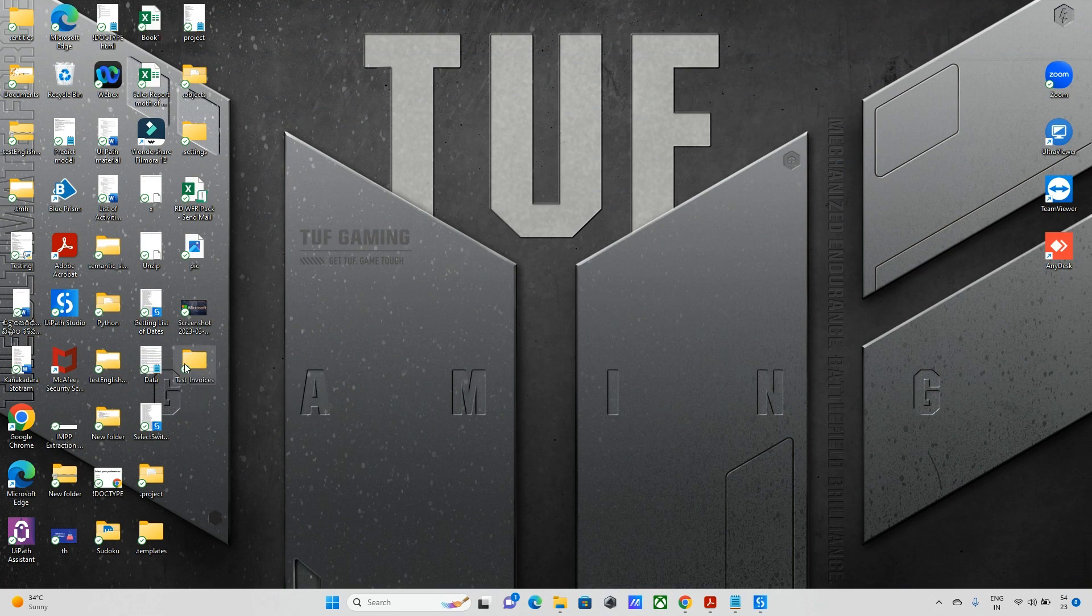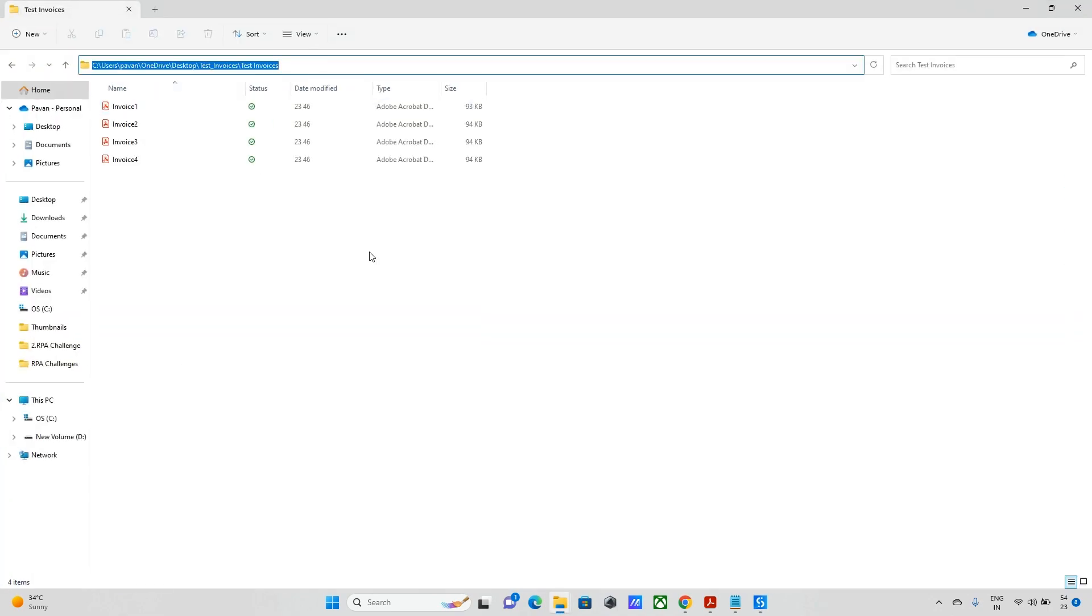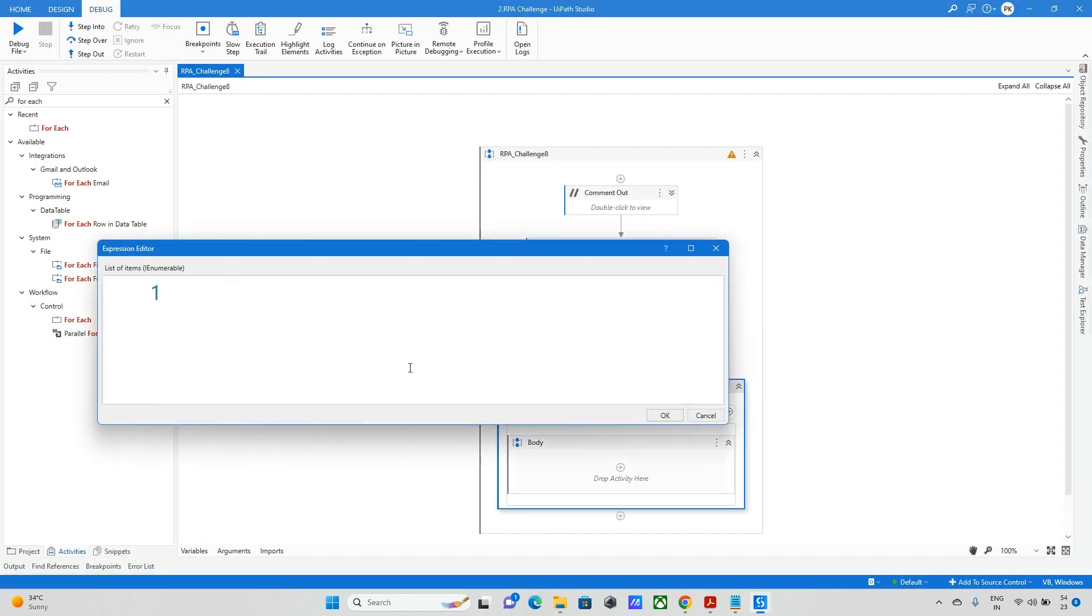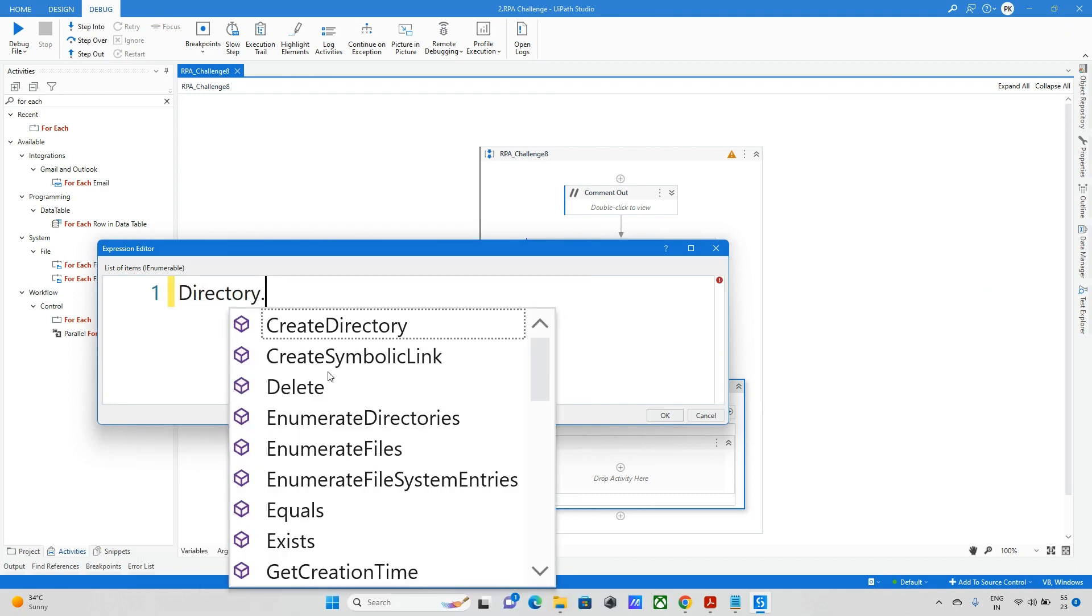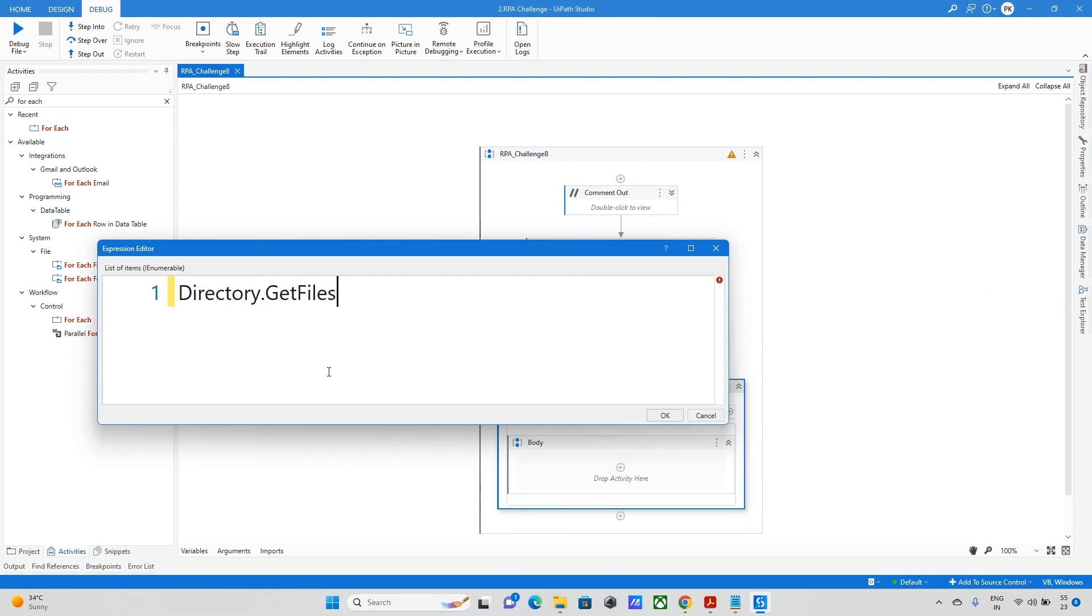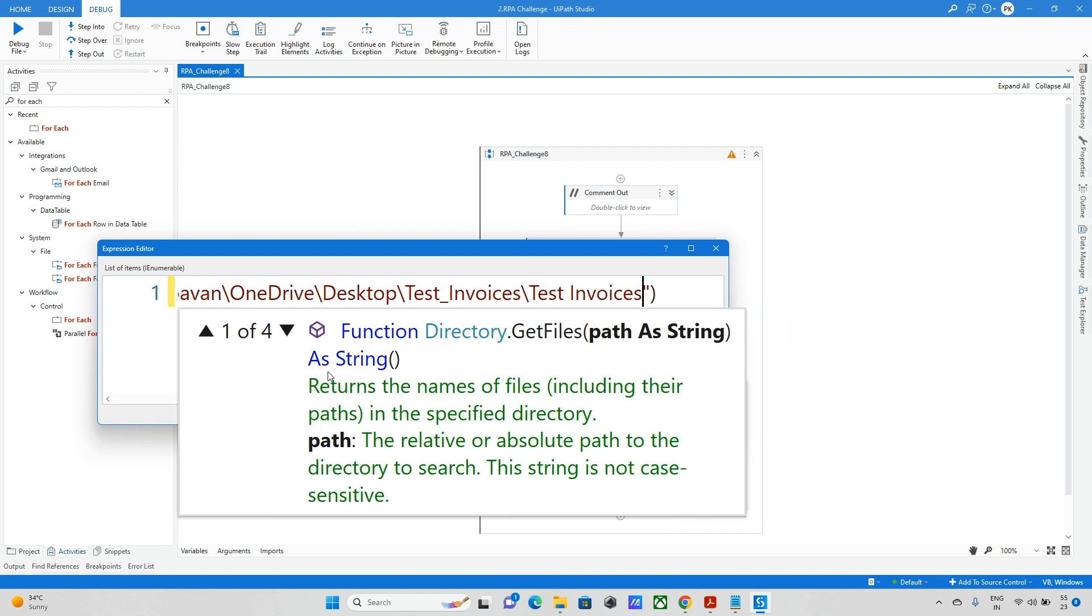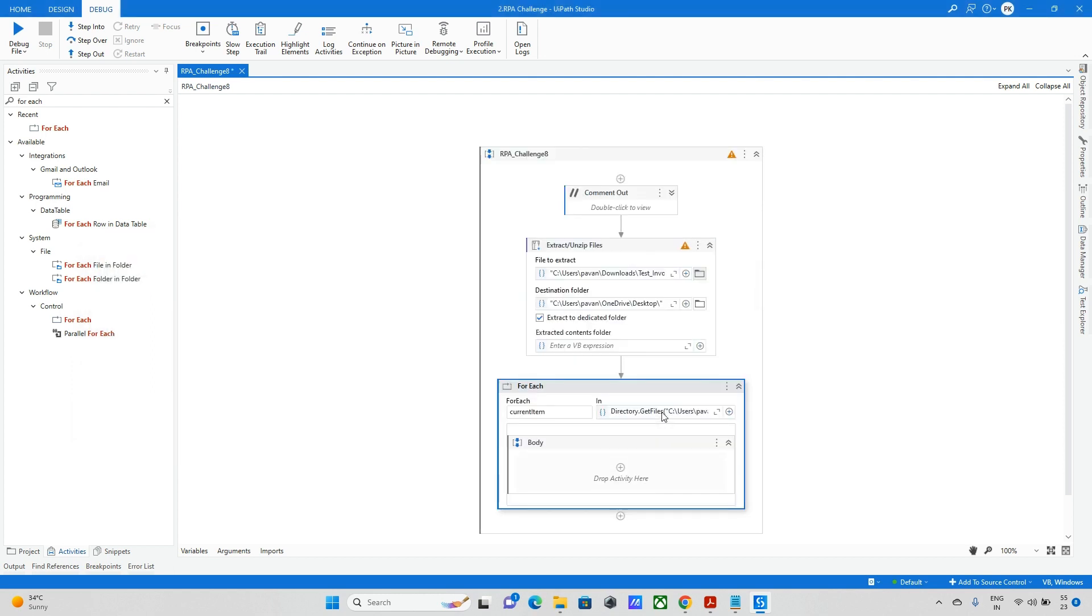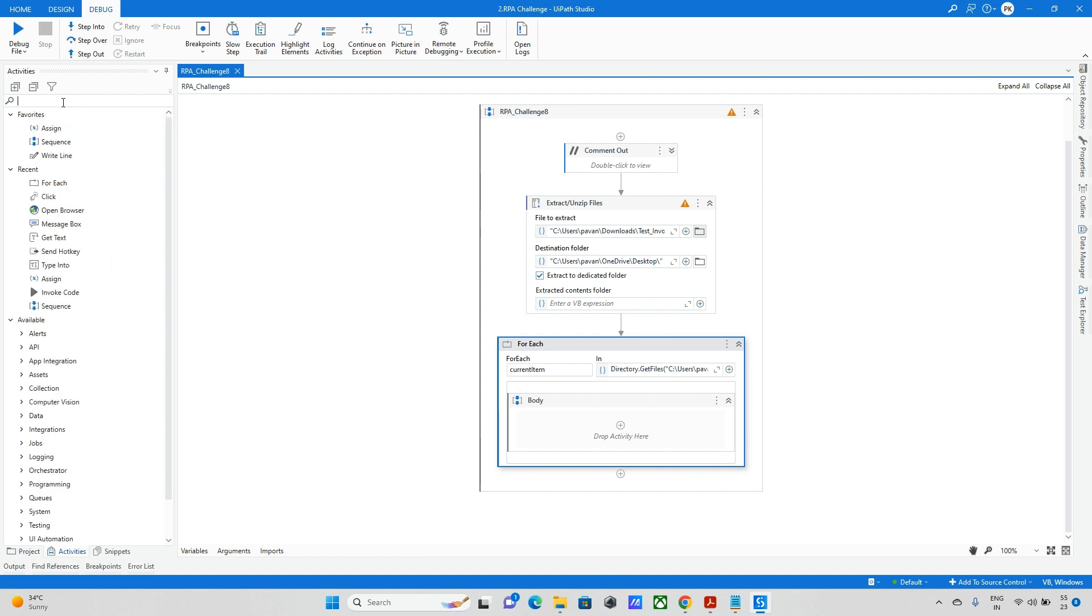So taking for each activity and here we need to update the path. So once I extracted it will come like this. I'm taking this path. In this path only I have all the PDF files and updating the same thing here. Here in directory, I'll go to get files and after my path, this is my path. It's invoices having the files.